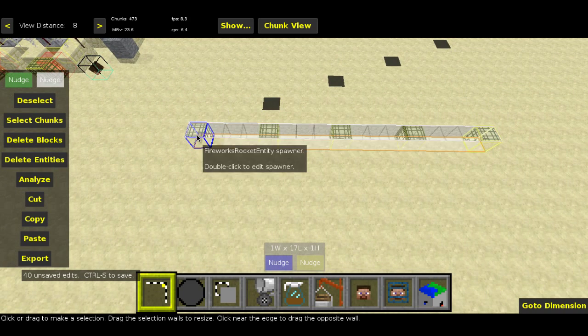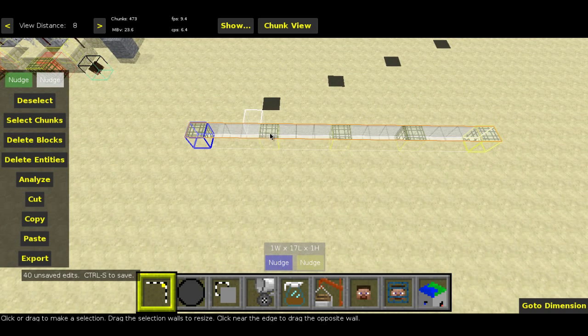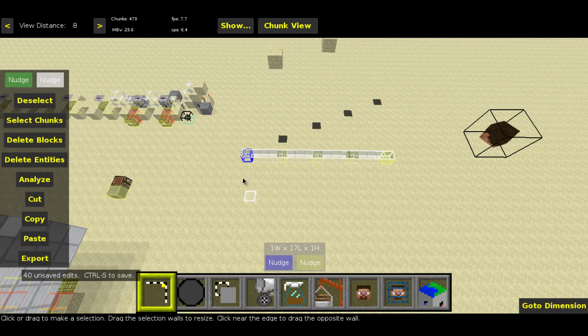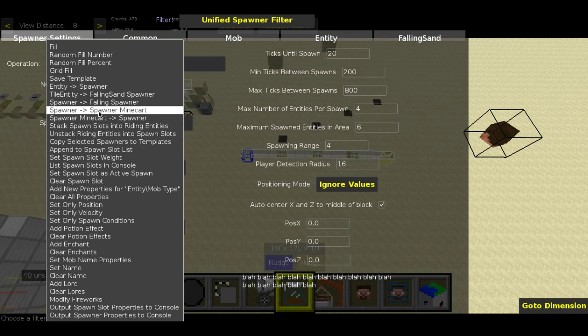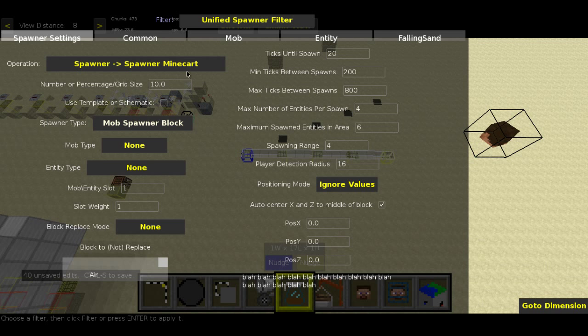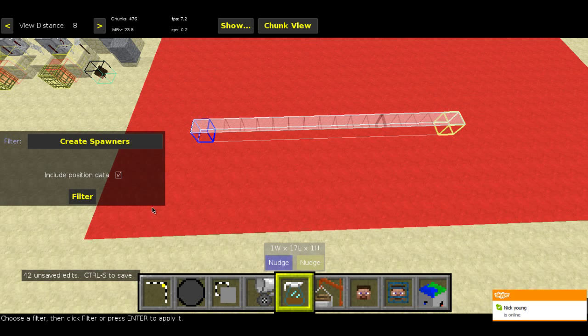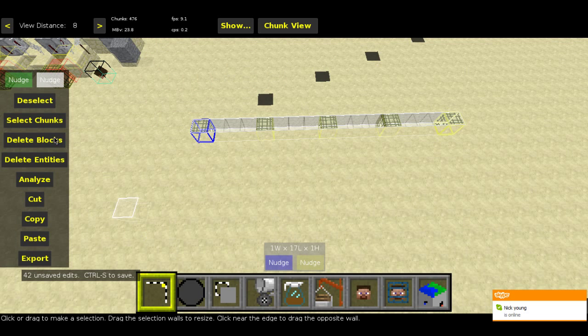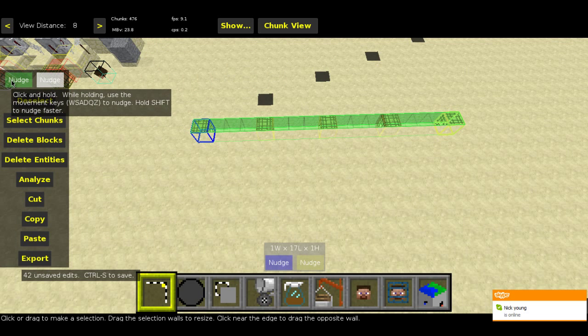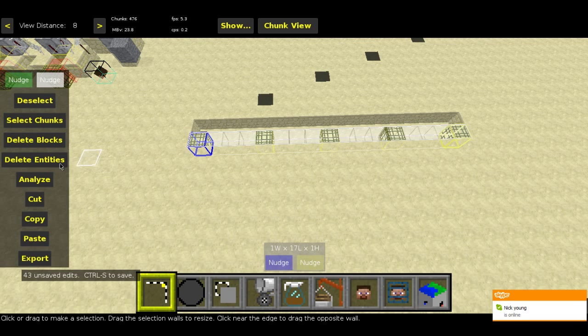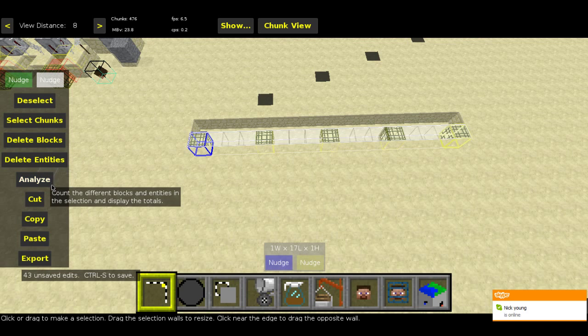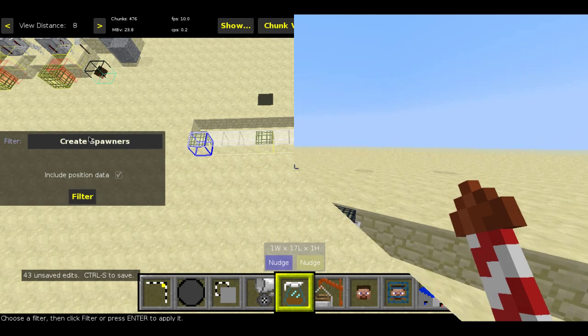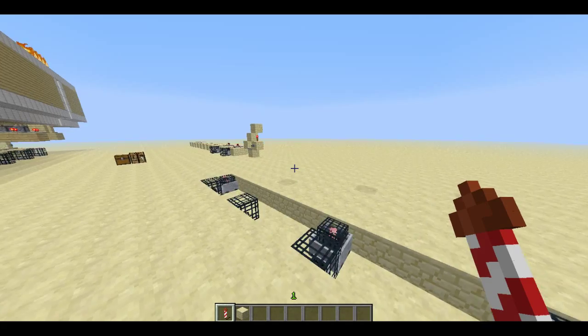What we do next is we line the spawners up in a convenient three blocks apart configuration and make sure the spawners are at ground level so that we can use the unified spawner filter to turn them into spawner minecarts. Then use the create spawners filter again and make the spawner that spawns the spawner minecart. Now you have to go back into Minecraft and allow the spawners to generate the spawn potentials again.